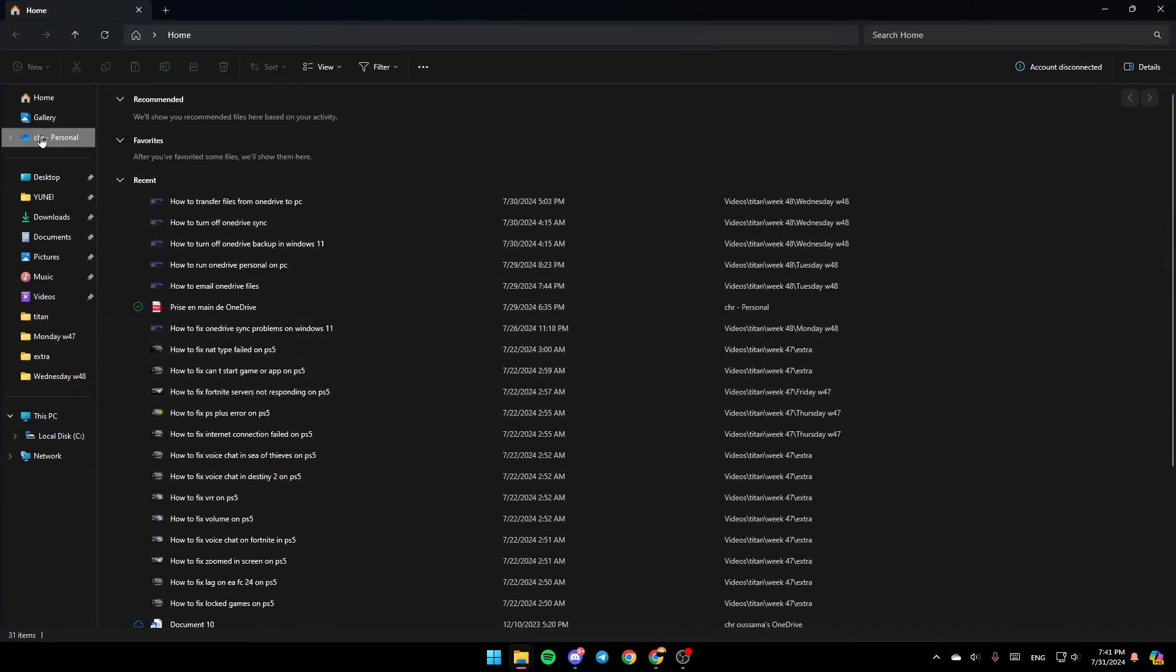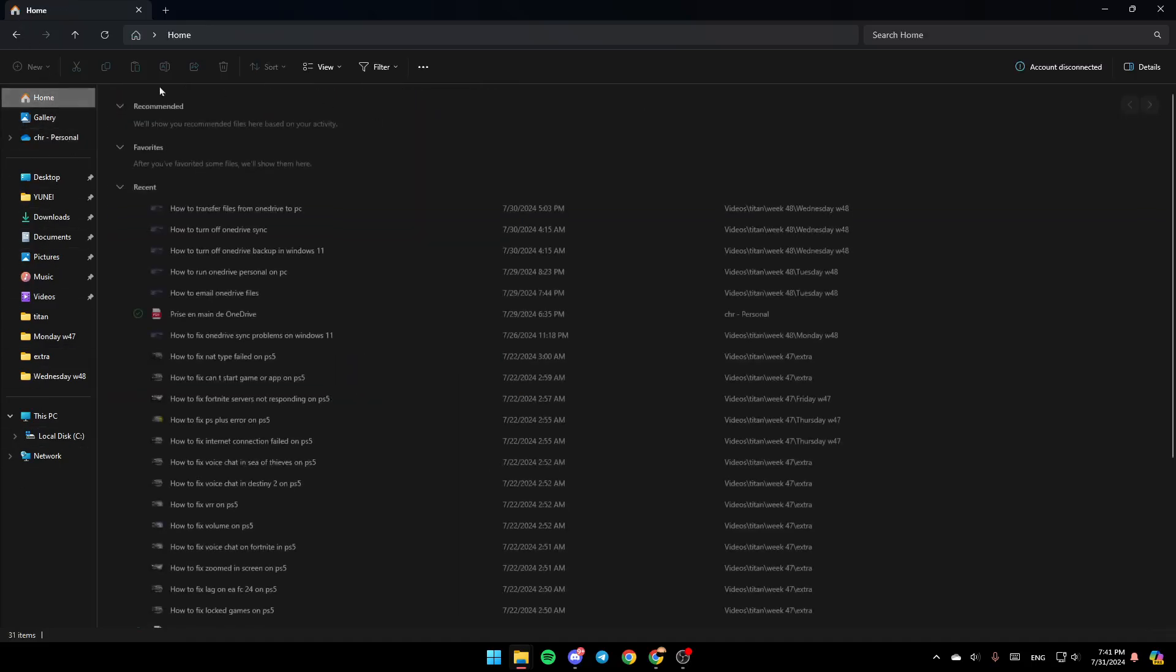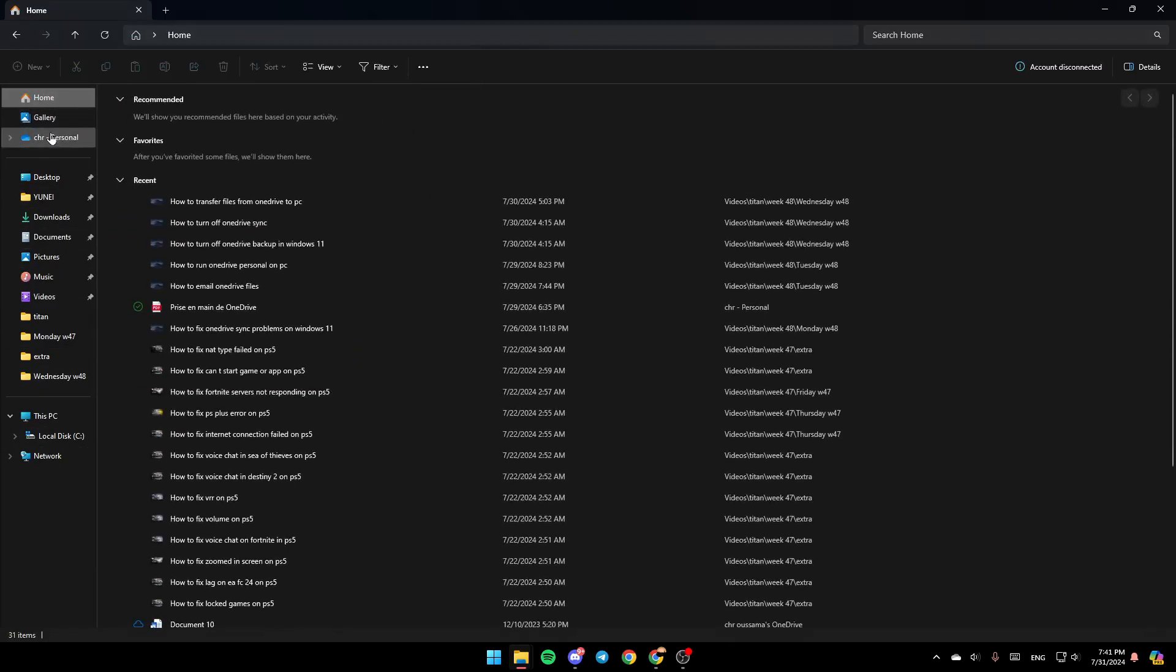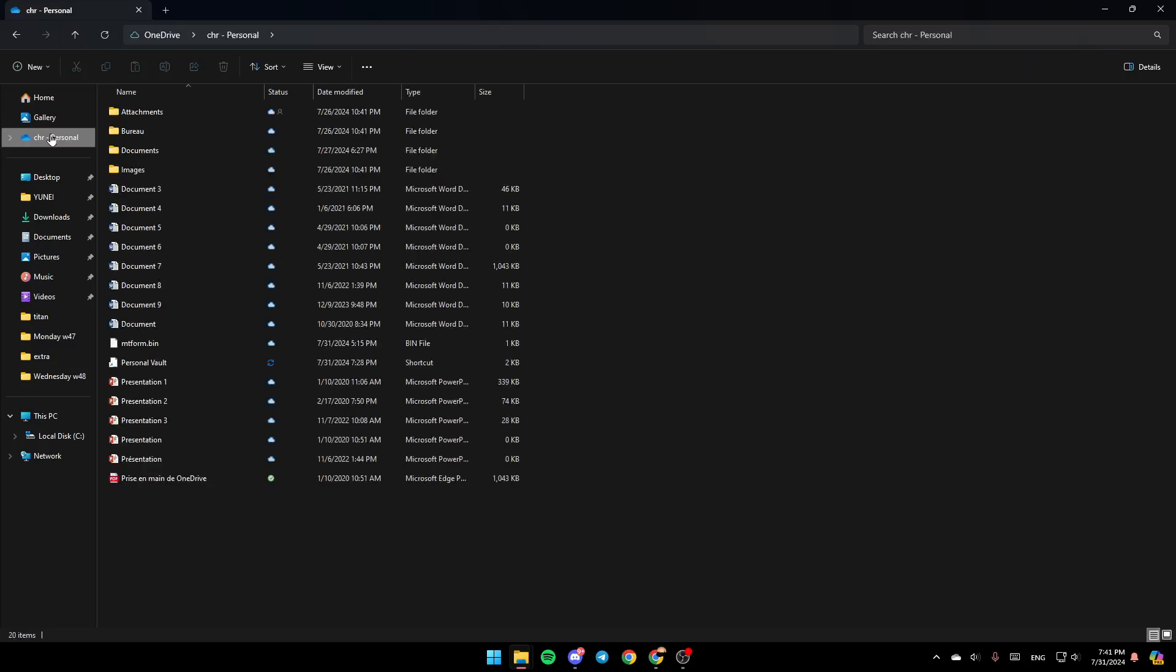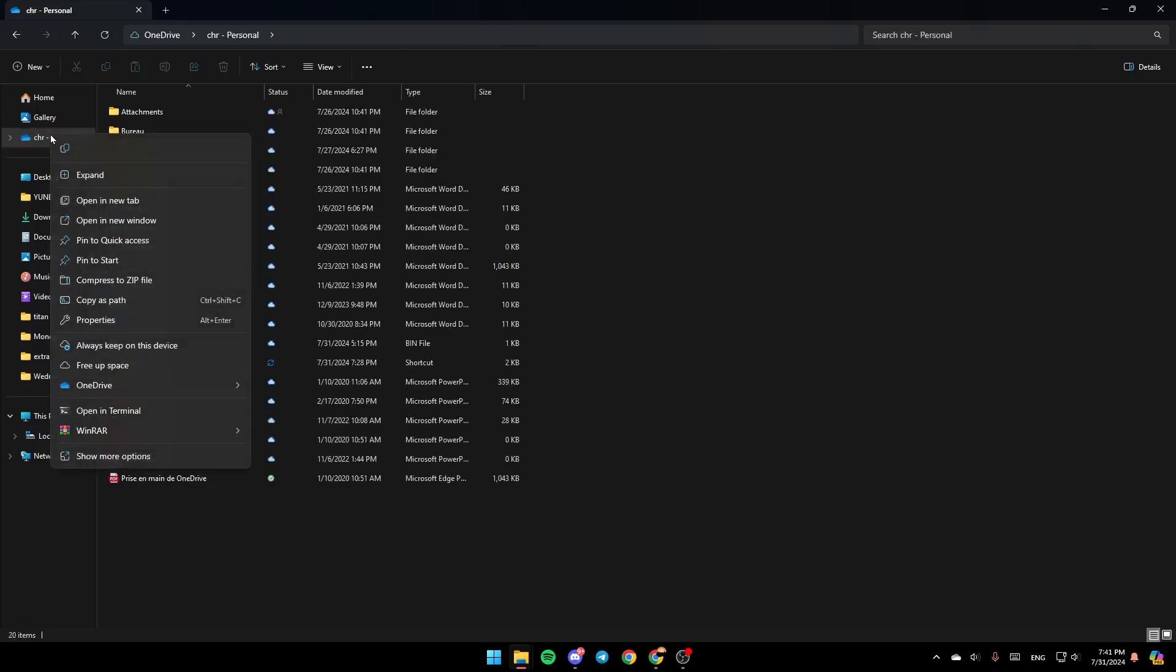Once you're here, as you can see in the left, you're going to find all of the sections. You're going to find Home, Gallery, and right here you're going to find OneDrive. Go ahead and right-click on OneDrive, and here you're going to find all of these options. Here you're going to find the option to copy it, expand it, open a new tab, open a new window, and so on.